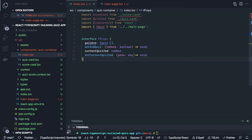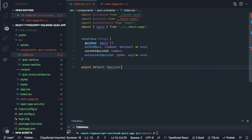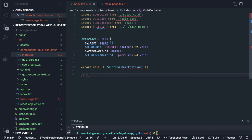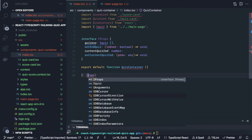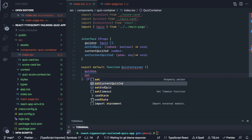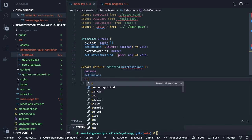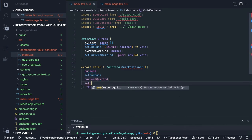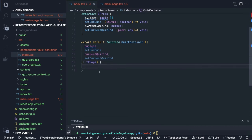Now we will define our functional component: export default function QuizContainer. QuizContainer receives all these as props which is of type IProps. This is how we define props for the functional component and it has all arguments: quizzes, setEndQuiz, currentQuizIndicator, setCurrentQuizIndicator.